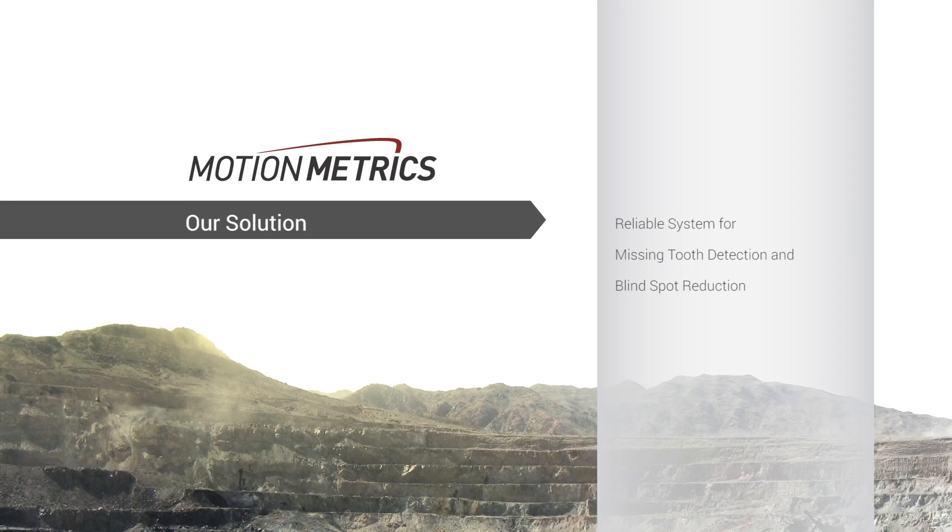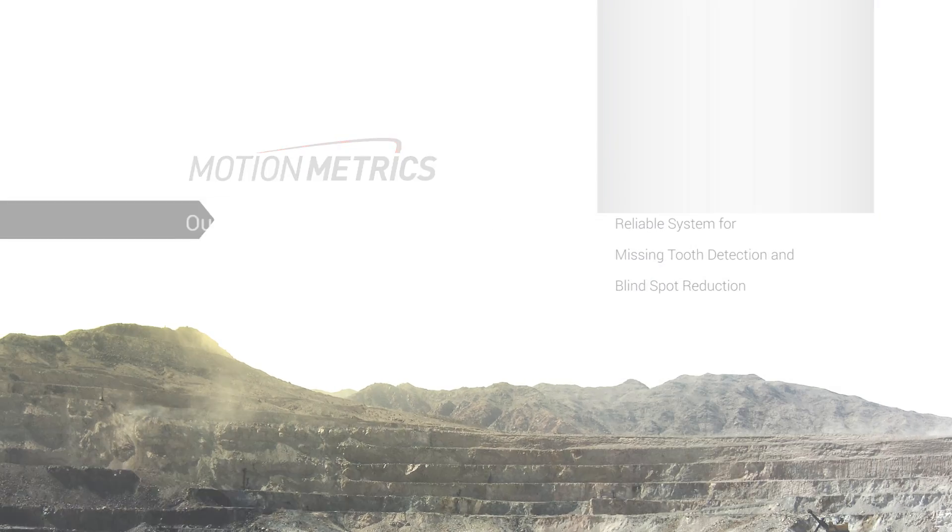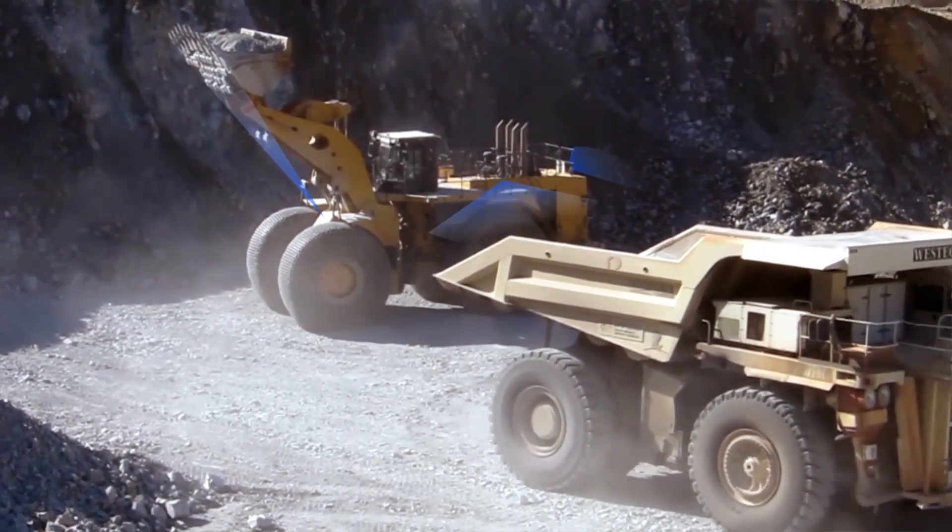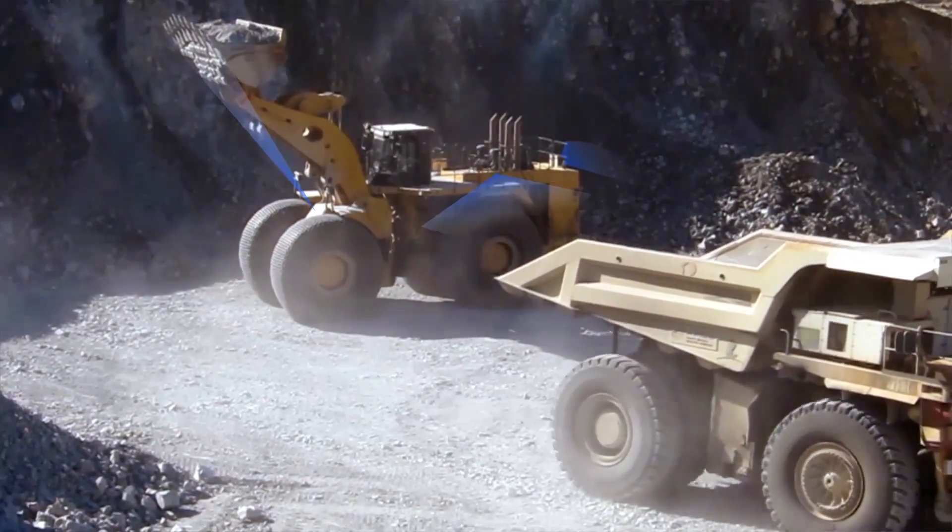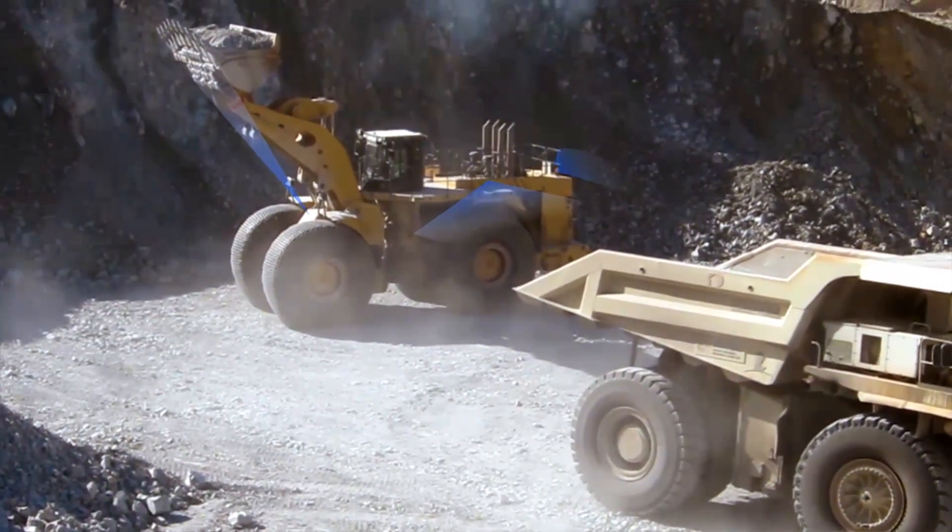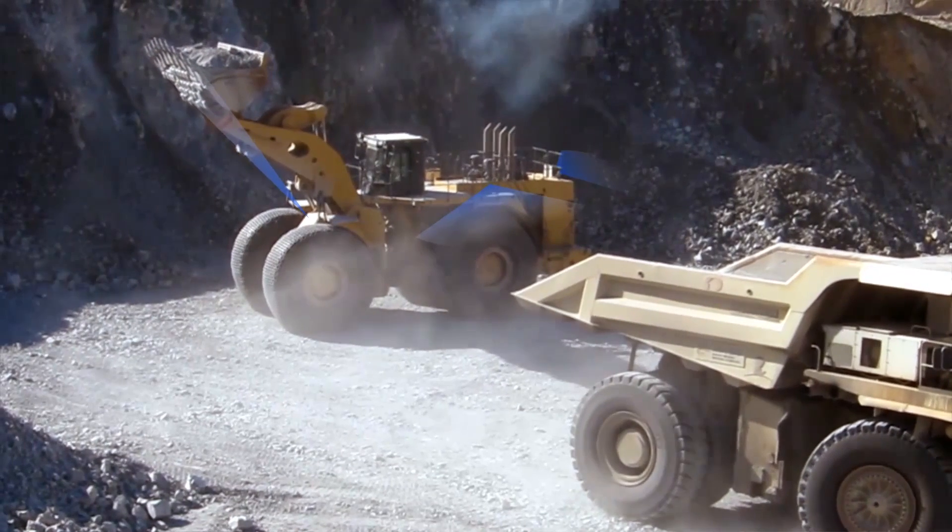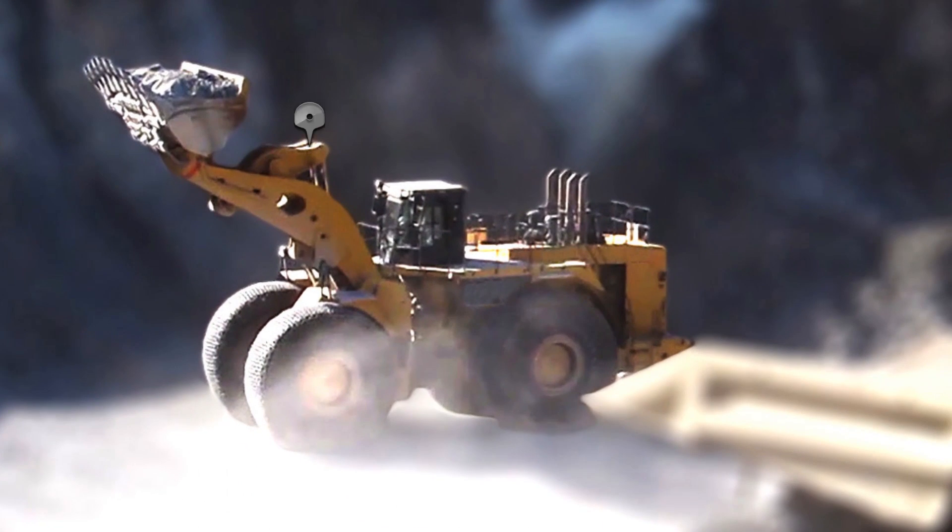We've developed a reliable missing tooth detection and blind spot reduction solution for wheel loaders. Our system features four cameras.